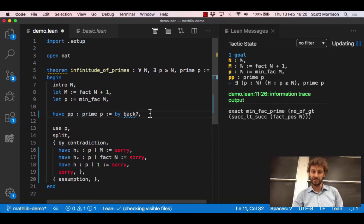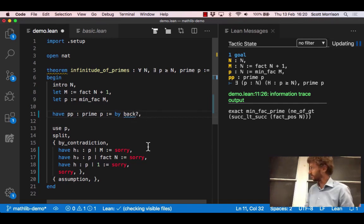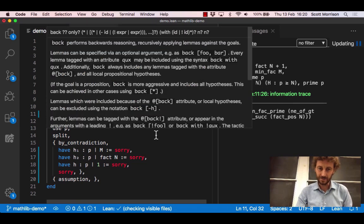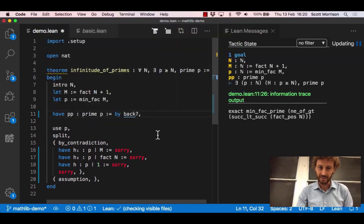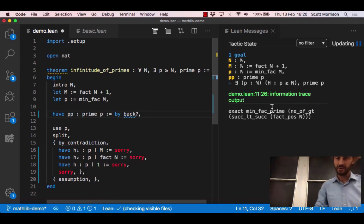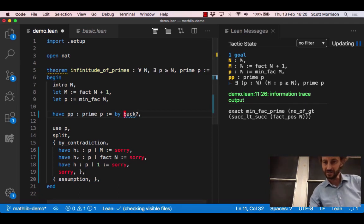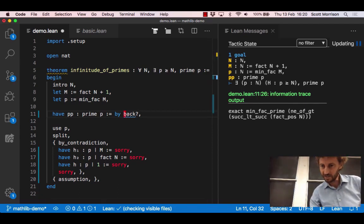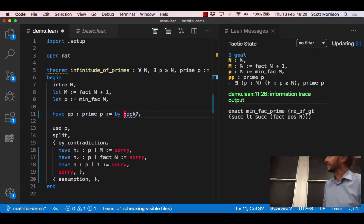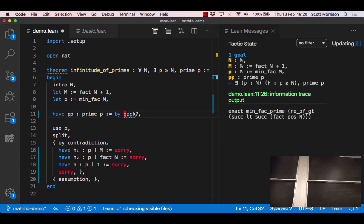You can tell it succeeded because there's no red squiggle saying something went wrong. In fact because I put this question mark there, that's actually asking back please tell me what you came up with. You can see this over here, there's some strange little proof which apparently constitutes a proof that p is prime. This presumably is the lemma fact saying that any factorial is a positive number and then there's as well some theorem about you're not equal to something if you're greater than it.